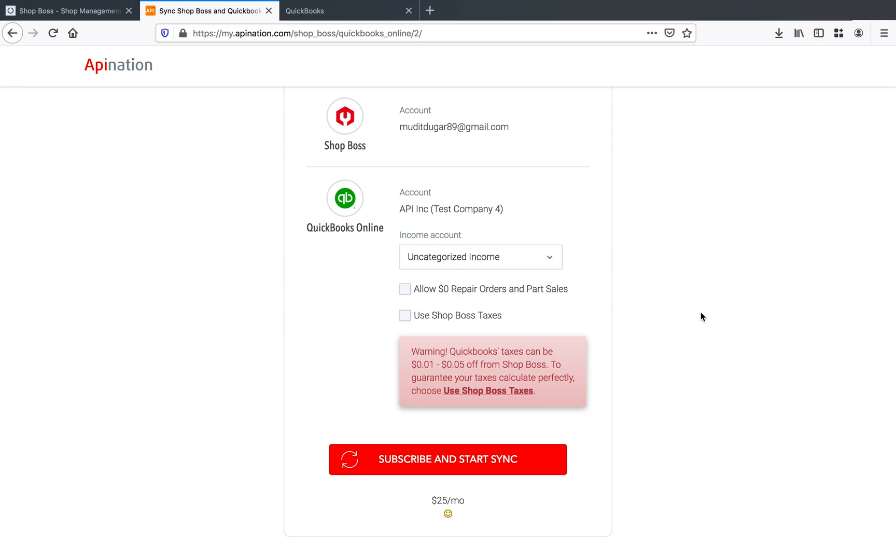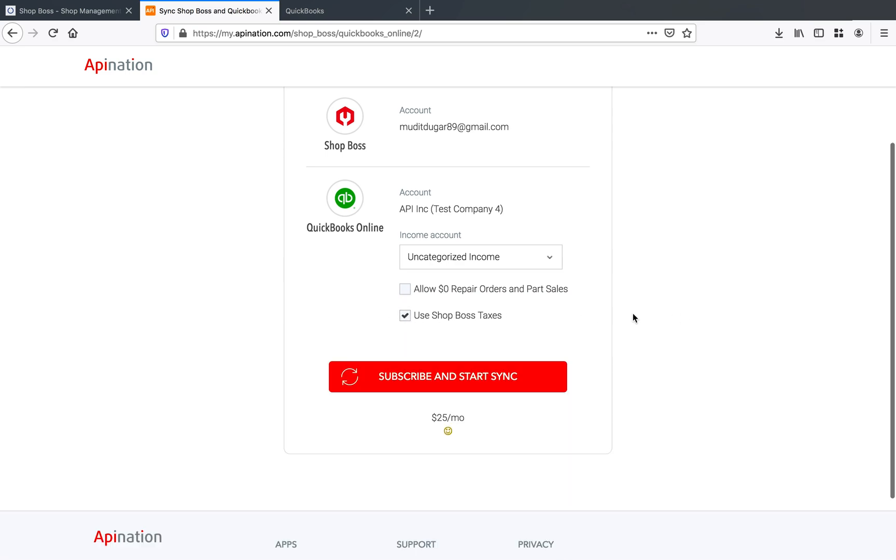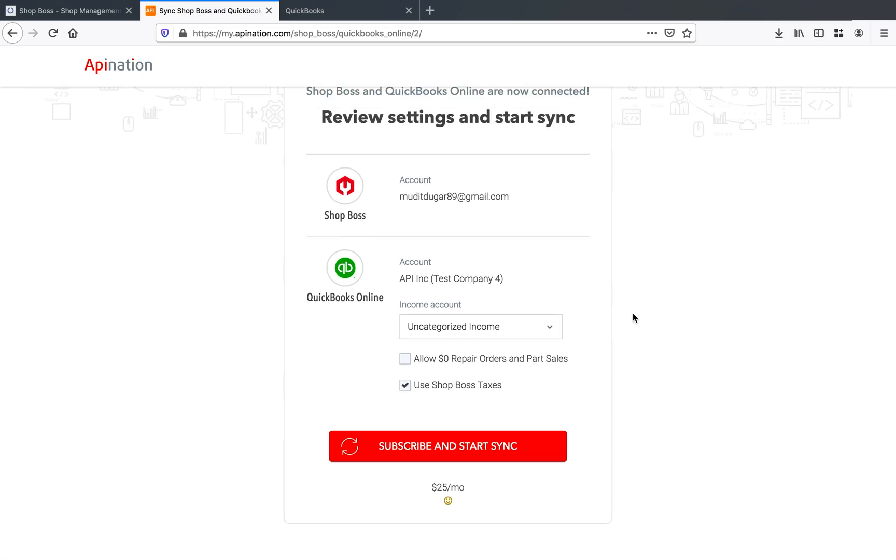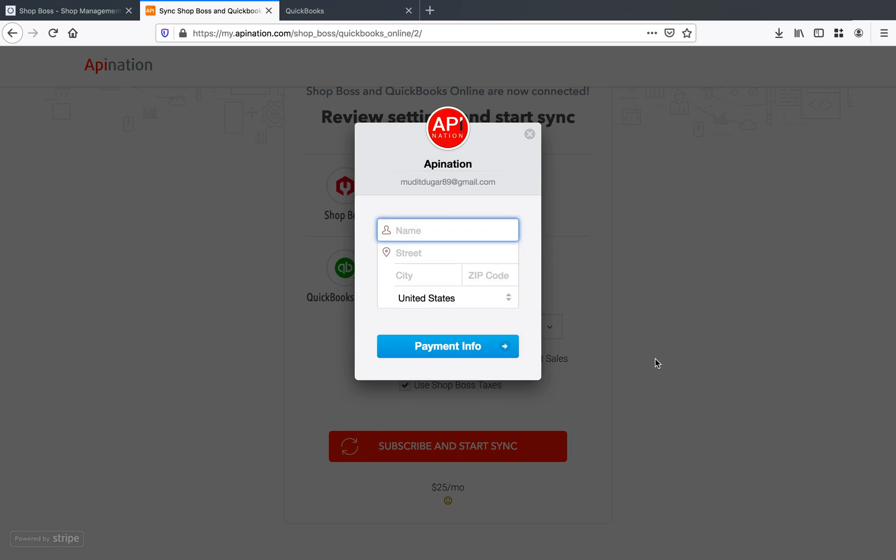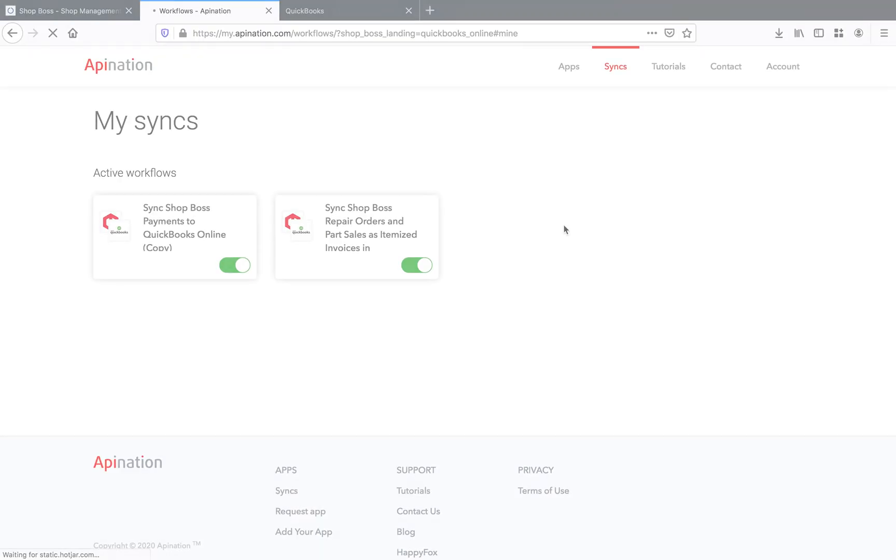So if you do decide to use the QuickBooks tax instead, you will see a difference of anywhere from a penny to a couple of pennies on all of your ROs coming through. They're not going to match ShopBoss 100%, and we know that causes problems for a lot of you guys. So our recommendation is always, always that you're using the ShopBoss taxes. And if you decide not to use ShopBoss tax, please consult with your accountant and make sure you know exactly what you're doing. Now with that, I'm going to go ahead and click subscribe and start sync. Nice and easy. It's going to ask us for our payment information. So I'll be right back, I'll skip right through this part for you guys.